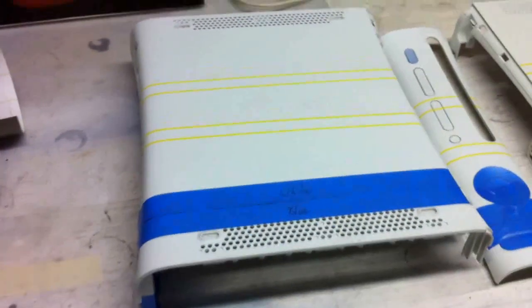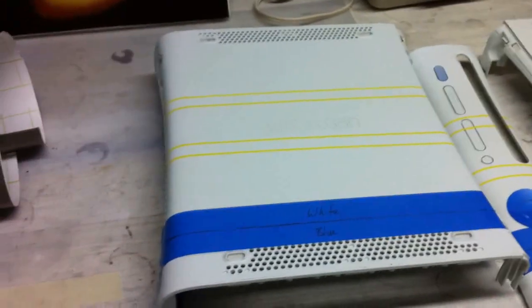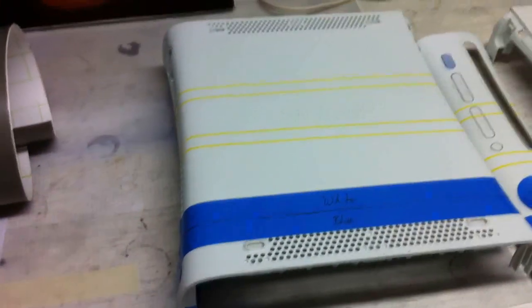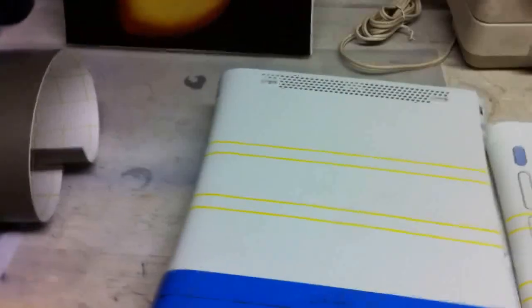Still got a lot of masking to do yet on this, but I figured I'd give you guys an update. I'll show you where I am on the project. I do have the controllers done, they're not cleared yet.